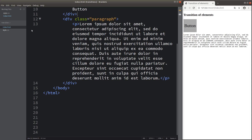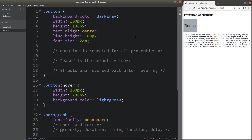Let me show you the CSS file. The CSS file is able to help me decorate the division which is regarded as a button. For this button, I have the background color, a certain width, a certain height, and I align the text to be in the center of the division. The line height is simply equal to 100 pixels, which is the same as the height of the division, so the text is vertically centered. And the font size is 2em.